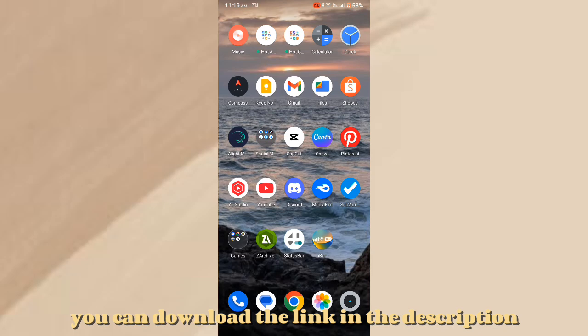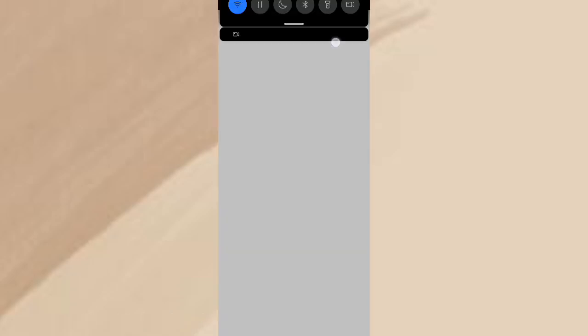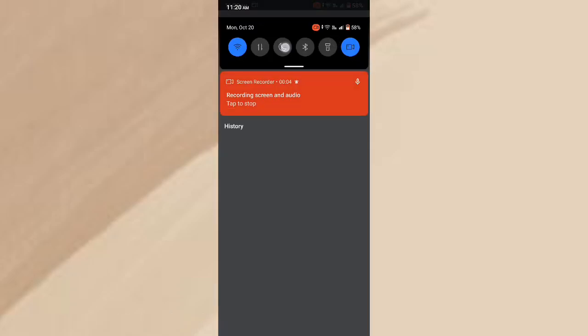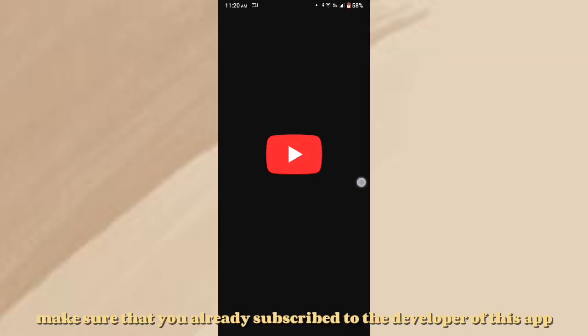You can download the link in the description. Let's open the app. Make sure that you already subscribed to the developer of this app.